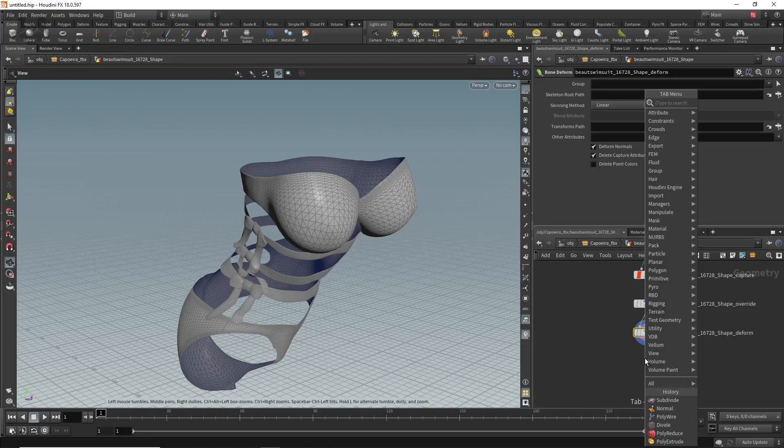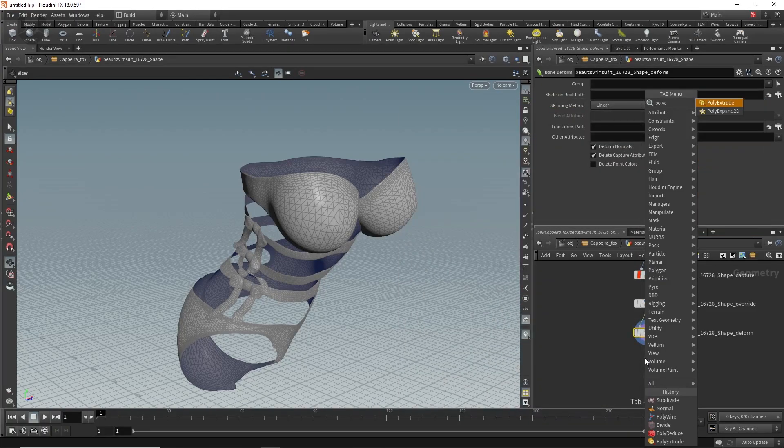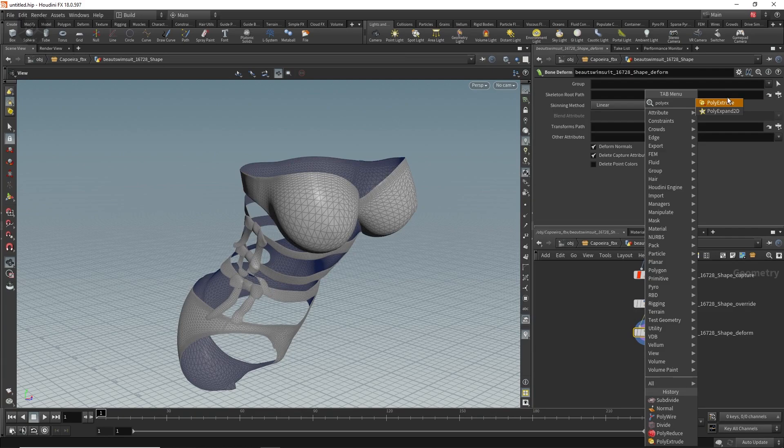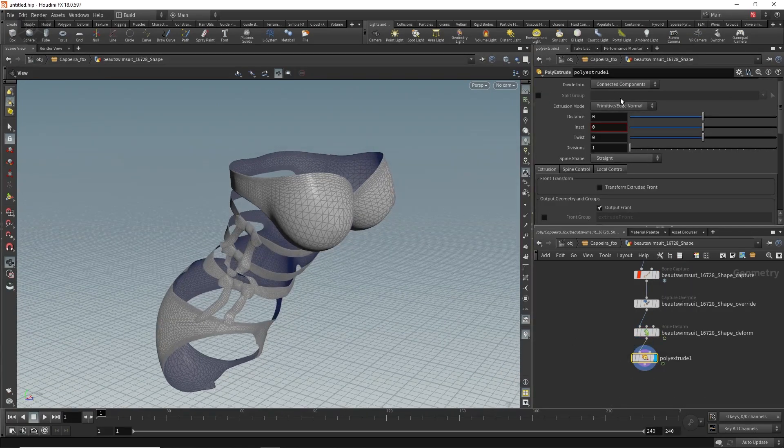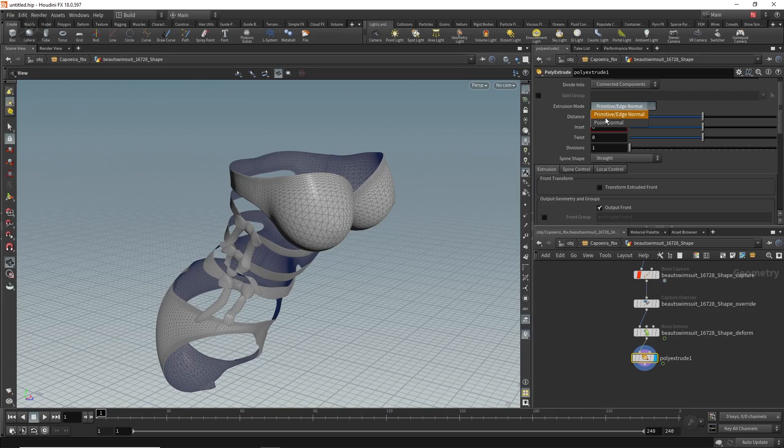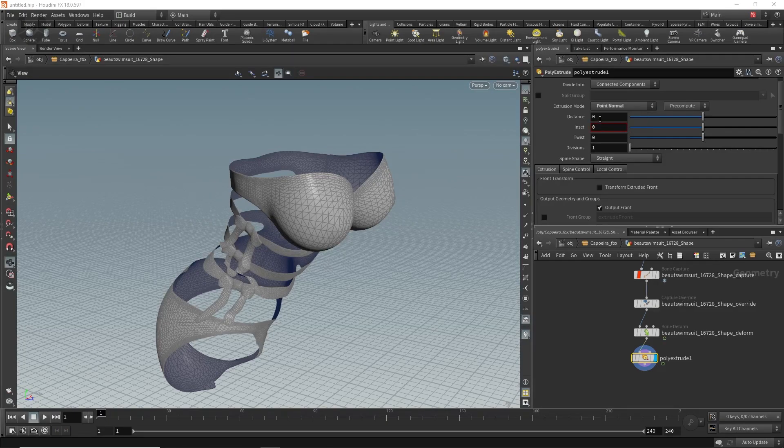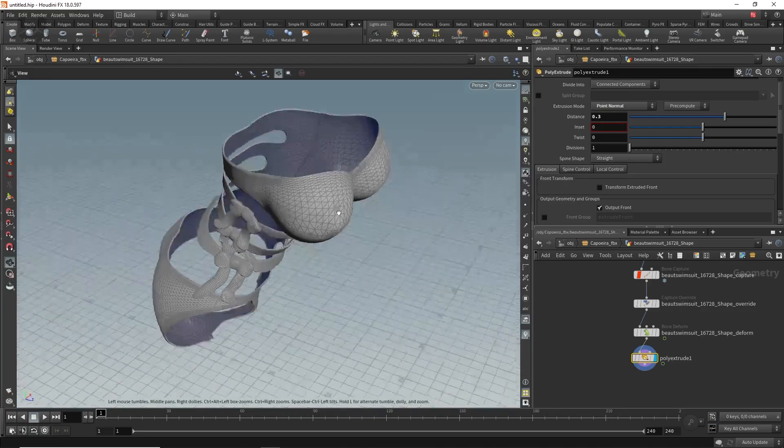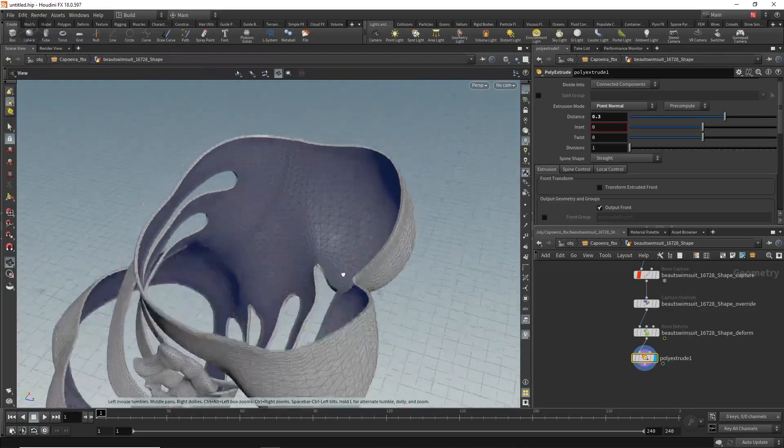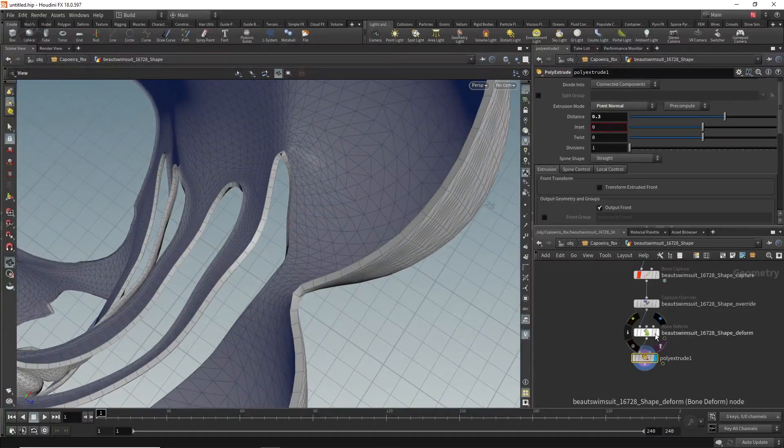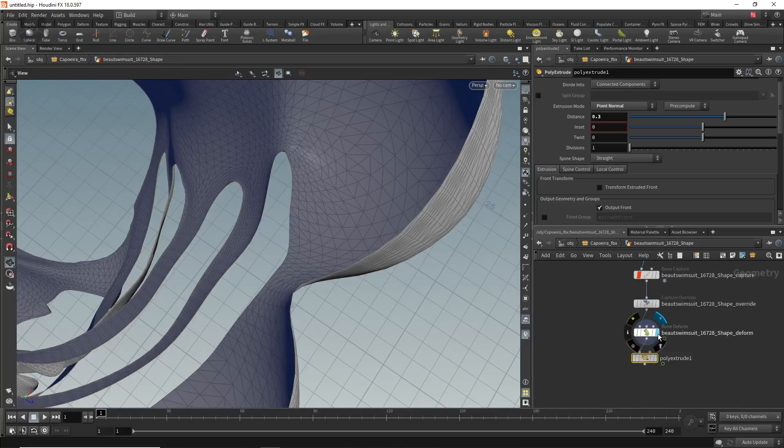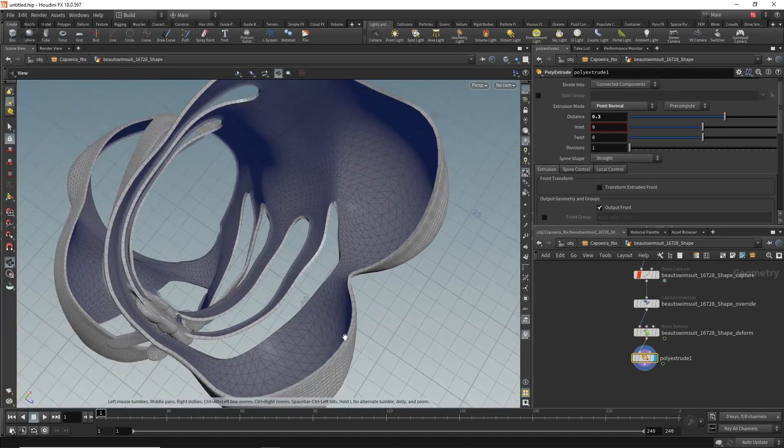First of all you have to go to the swimsuit inside. From here just drag it and by pressing tab I am taking poly extrude. Just click here. From here, the primitive edge normals, let's change it to point normal and the distance should be around 0.3. So it means we are increasing it a little bit. Let me show you what exactly happened.